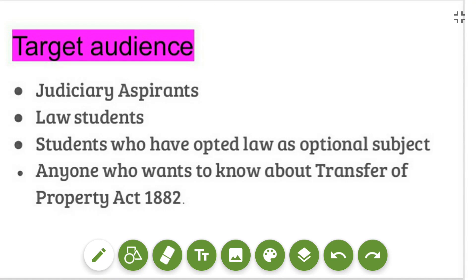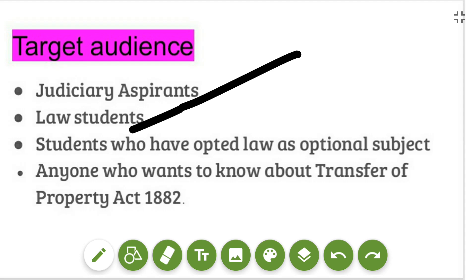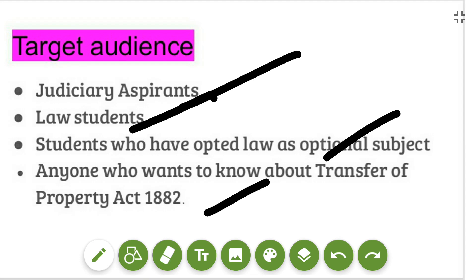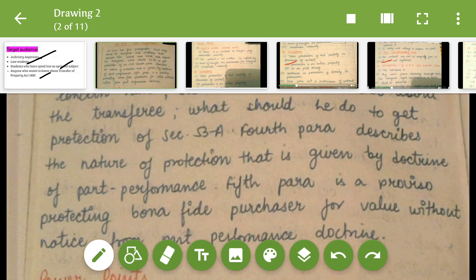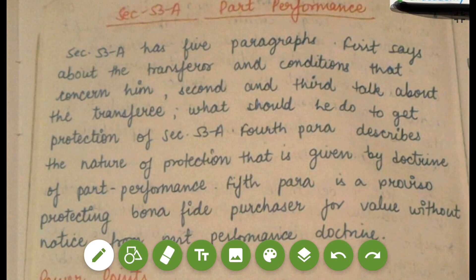Hello, welcome to coaching classes by Ash. Today I'll be taking your Section 53A that deals with part performance. Section 53A is also known as the doctrine of part performance. My target audience is judiciary aspirants, law students, students who have opted for law as an optional subject, and anyone who wants to know about the Transfer of Property Act 1882.